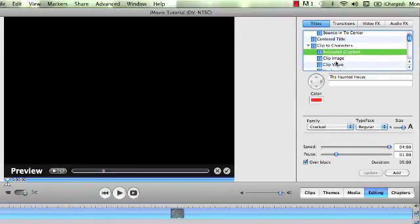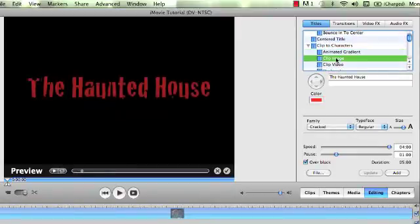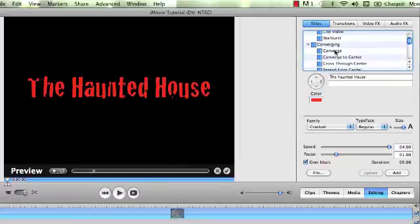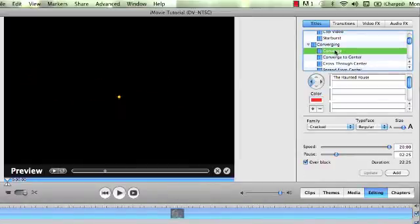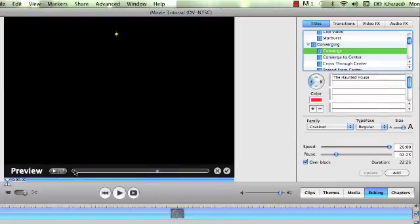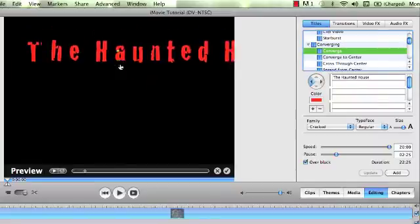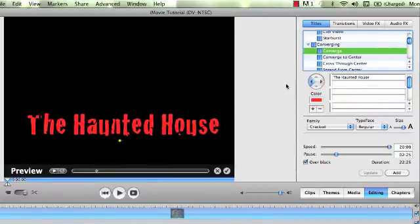Some of these have different options that you can change. Other ones don't. Certain ones will have a style or mood to them. Whenever you see this little yellow bubble, this means that you can move your text wherever you want on the screen. And if I start this over again, I might be able to see where that's going to come. So I can move that around if I want to.